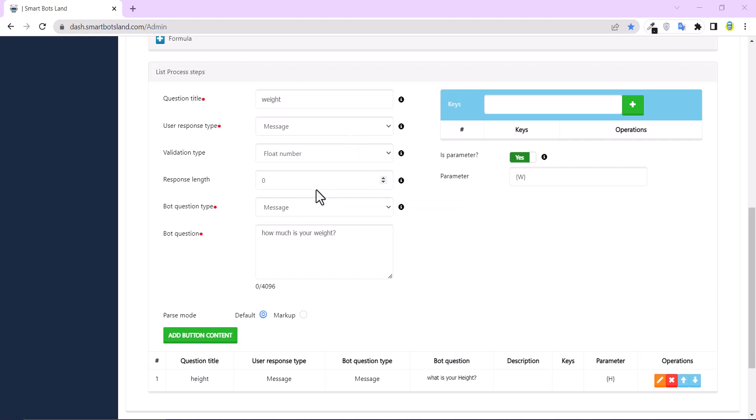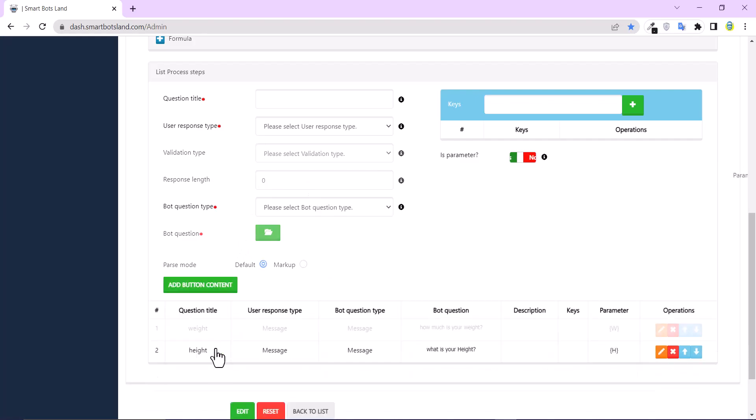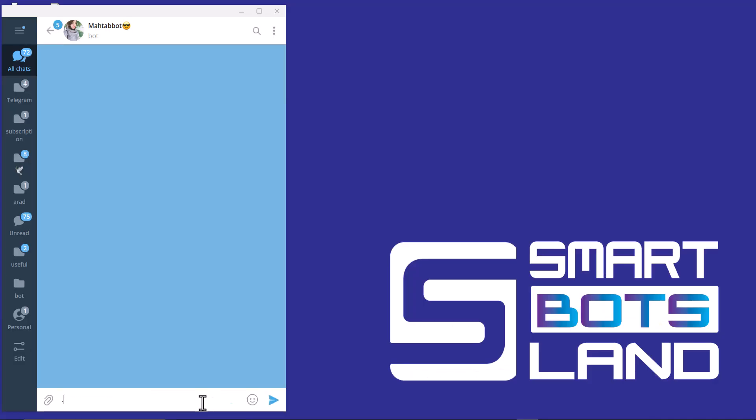It's done. And I show you in my Telegram account. Just need to start your bot.